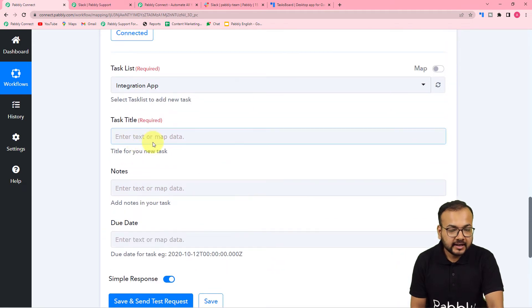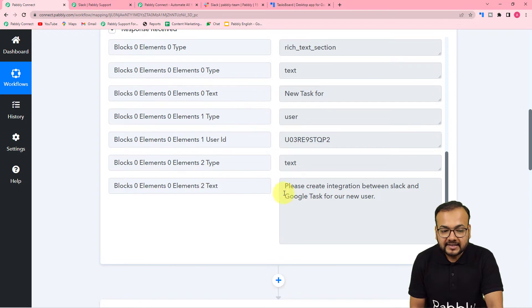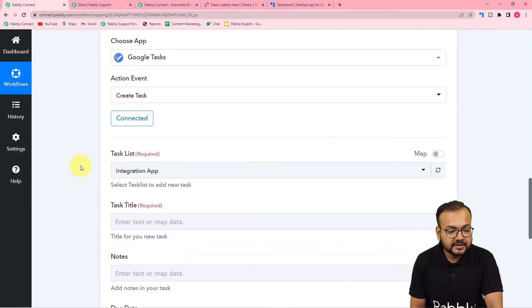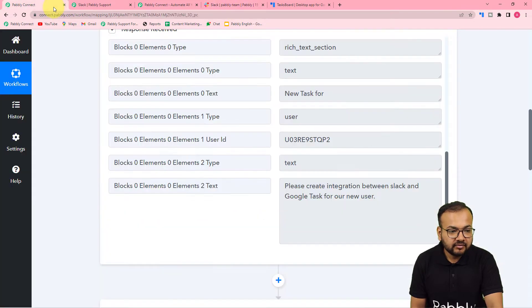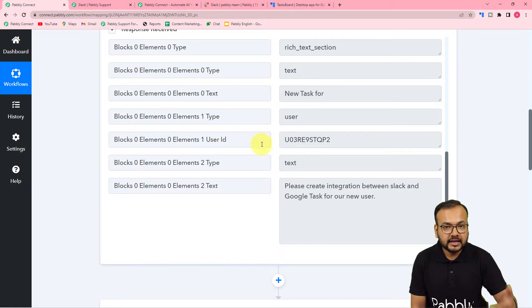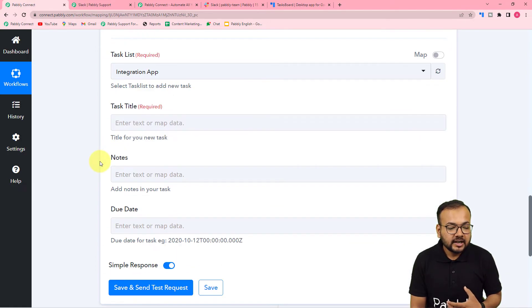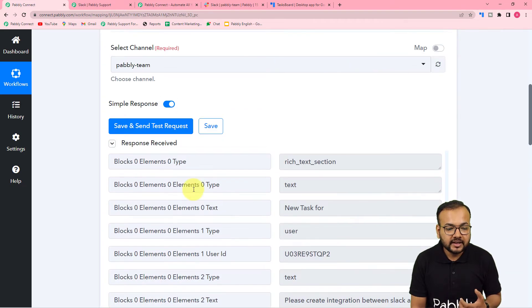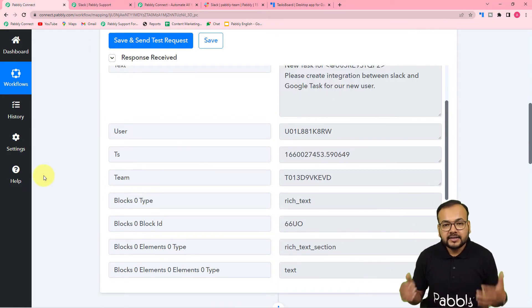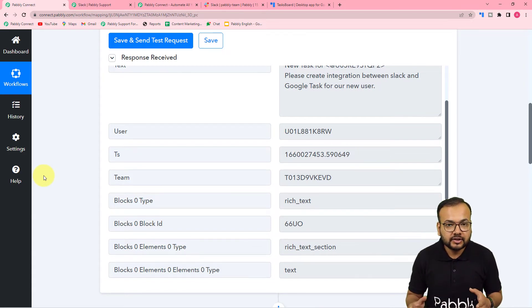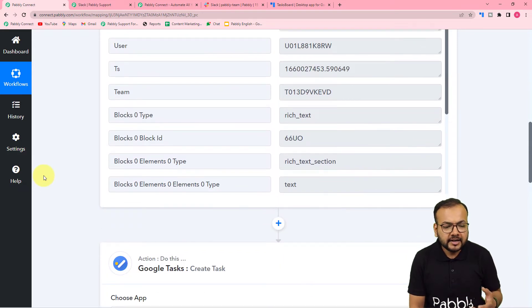We can fill the data from the previous step — we received the message text to create a task, so we can map details here. The task title can be 'New task for', and we can mention the name of the person the task is assigned to. However, we only received the user ID, not the name. So we can retrieve the name by adding another action step. Also, there is no due date in the response. We can automatically create a due date — for example, a 24-hour duration from now.